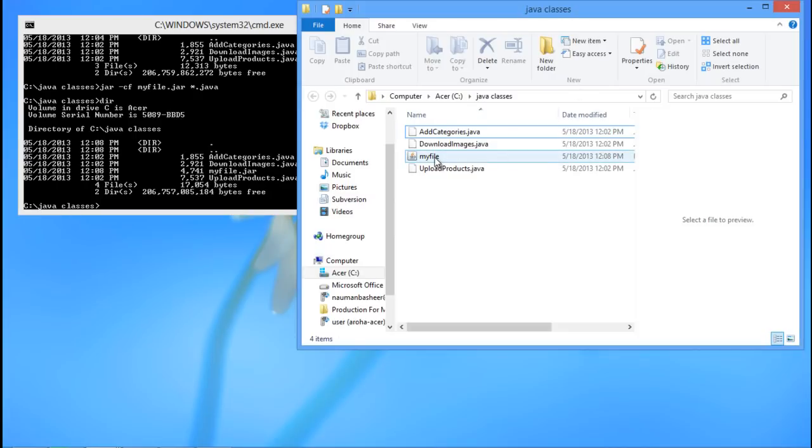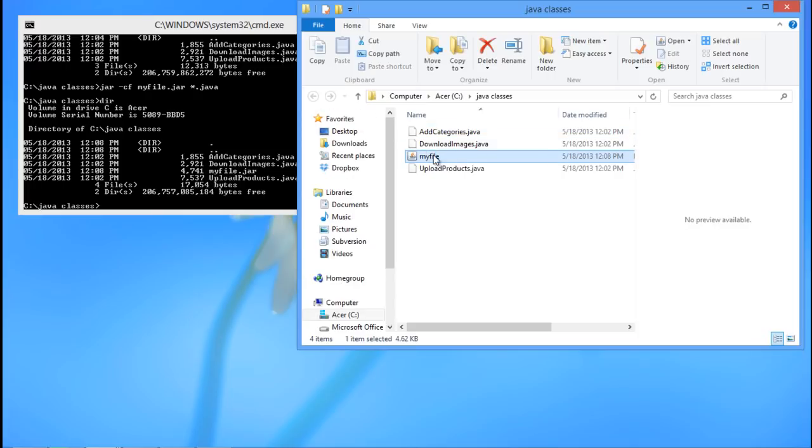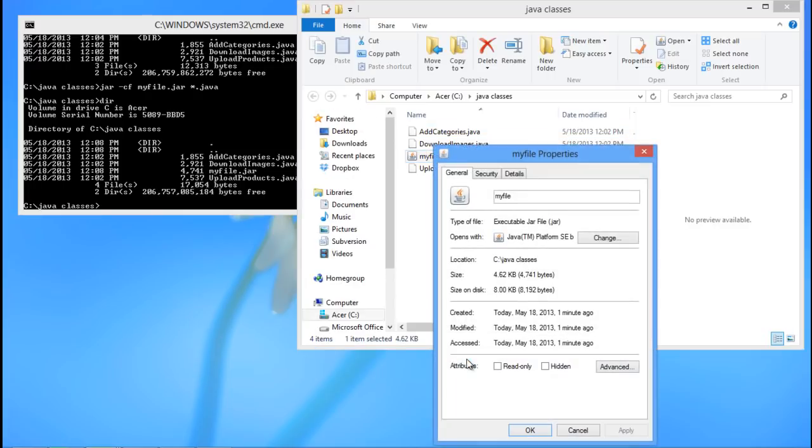You can always open the Java classes folder, and over there too, you will be able to see our newly created JAR file. Right click on the JAR file and open its properties. You will see that the type of the file is an executable JAR file.